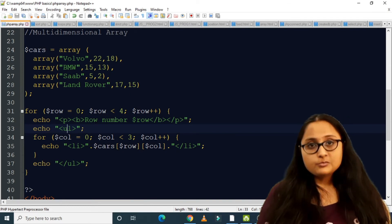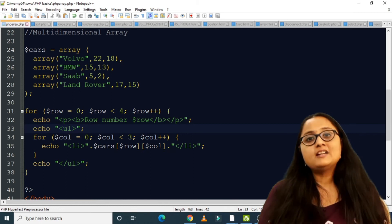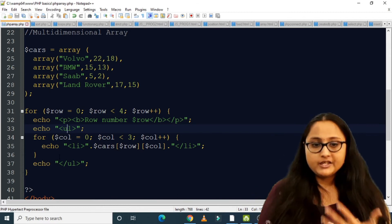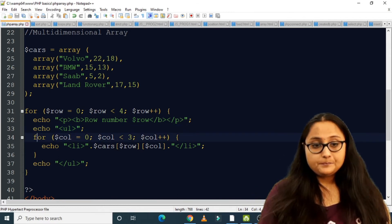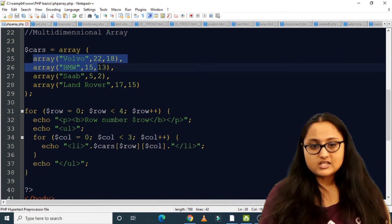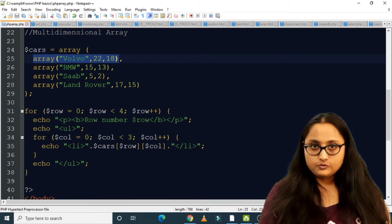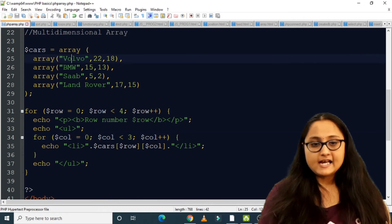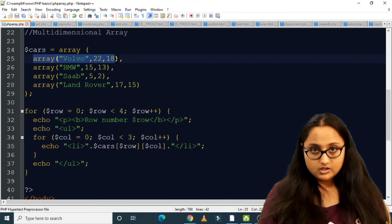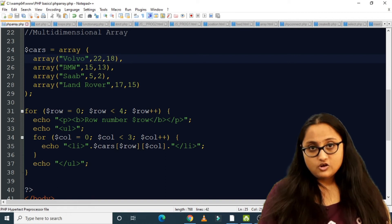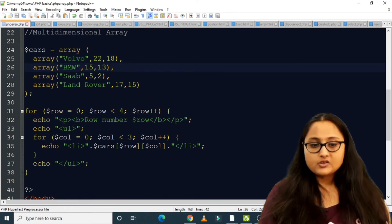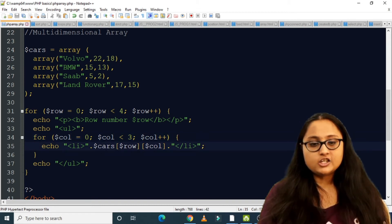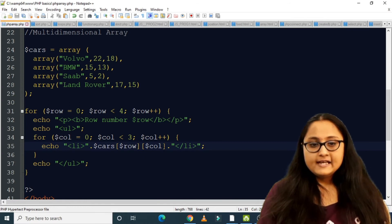PHP lets you use HTML tags inside echo to format the web page. So echo ul starts an unordered list. Inside it, the inner for loop: for ($col = 0; $col < 3; $col++) — since each inner array has three members. To display each element, I echo an li tag concatenated with $cars[$row][$col], accessing row and column indices.